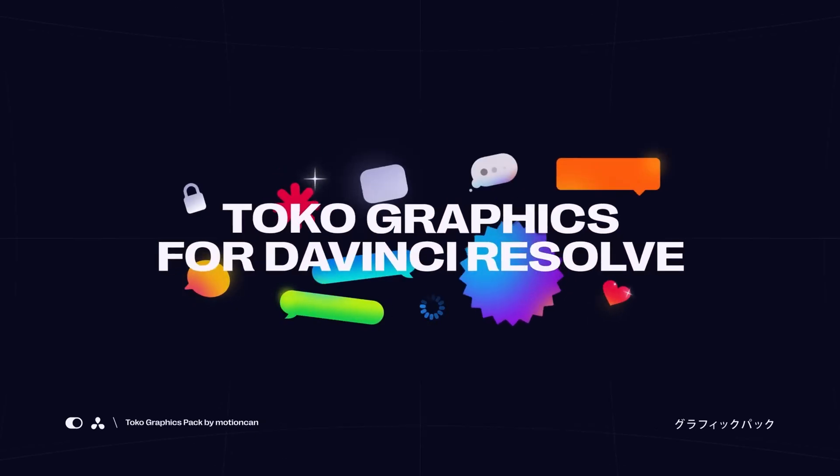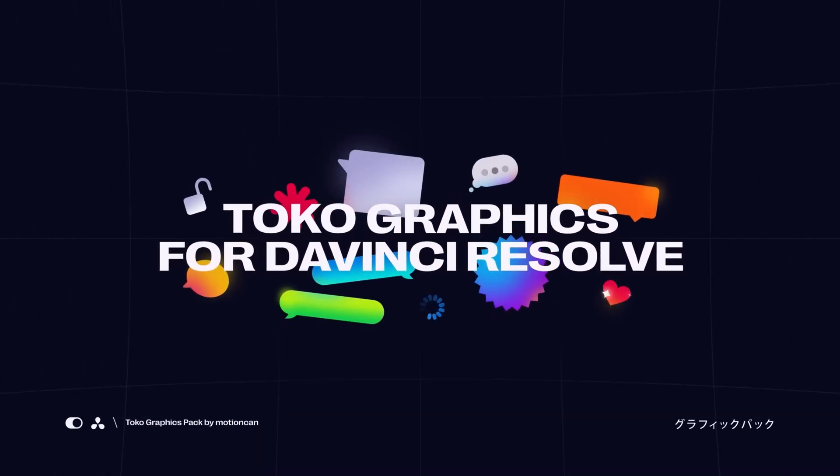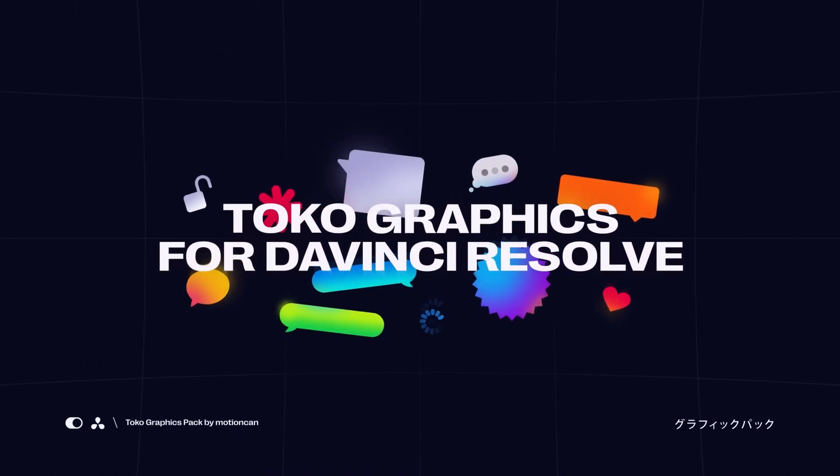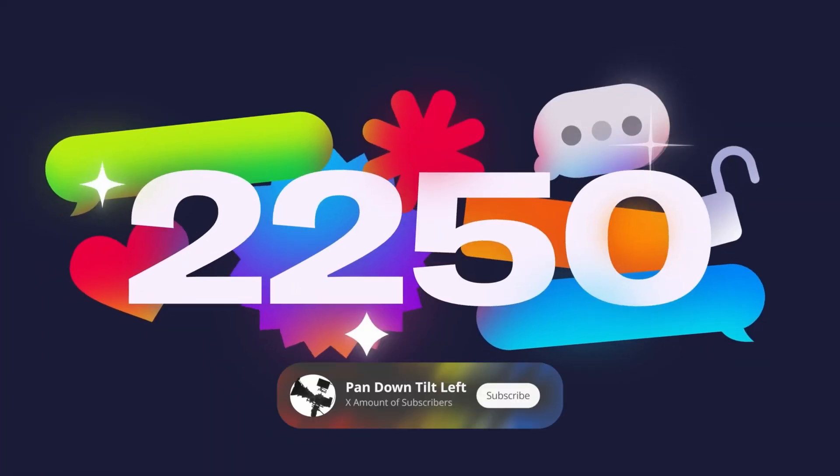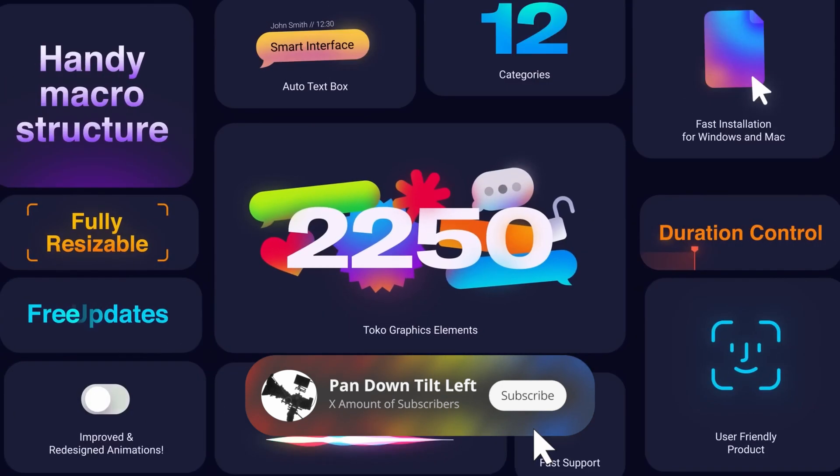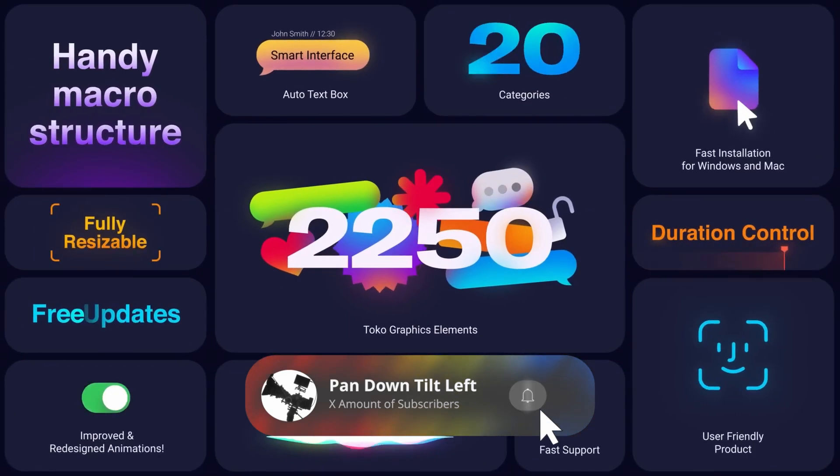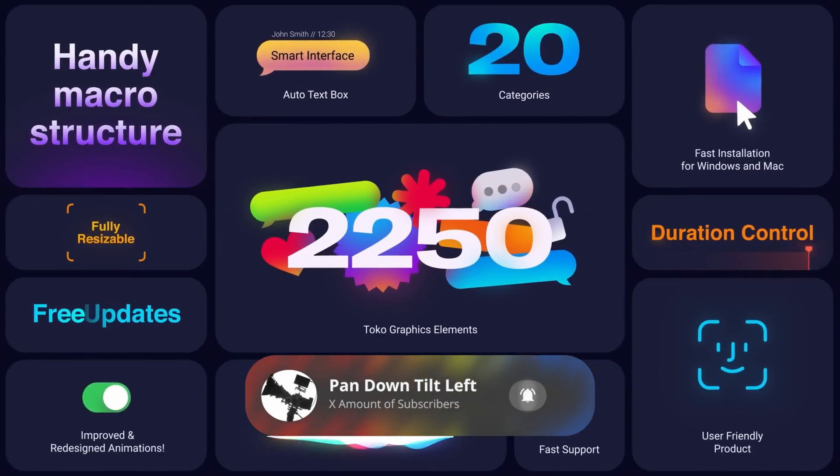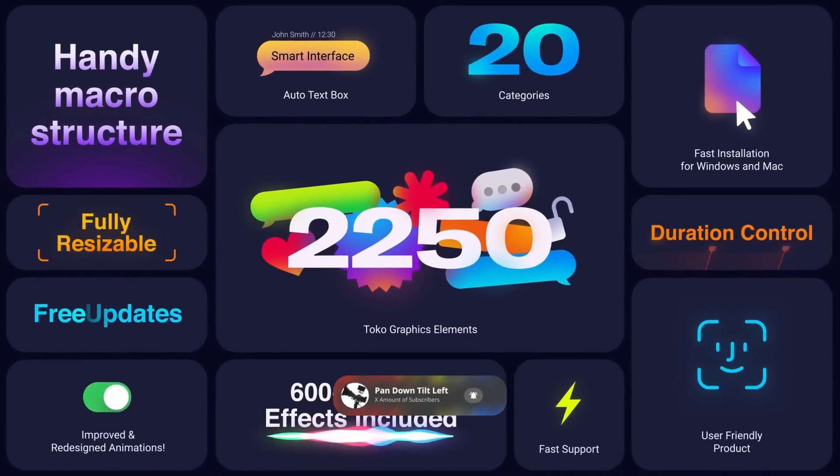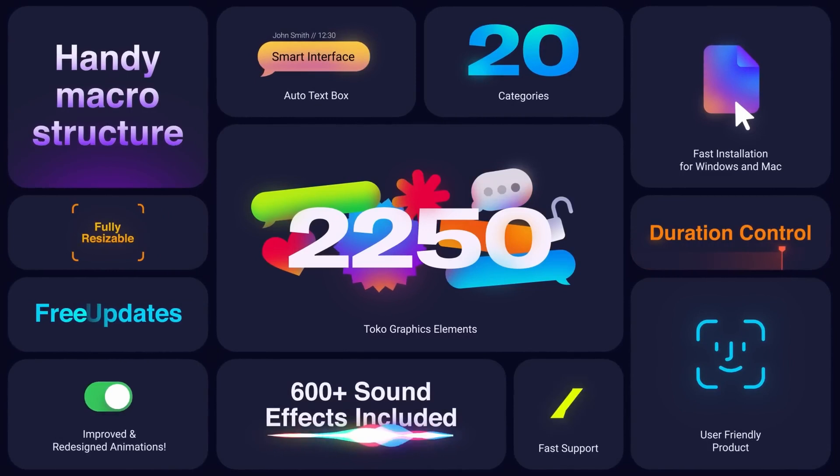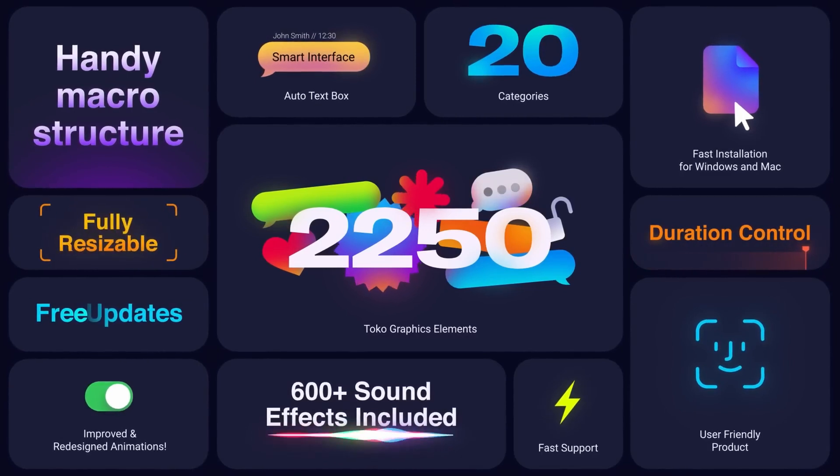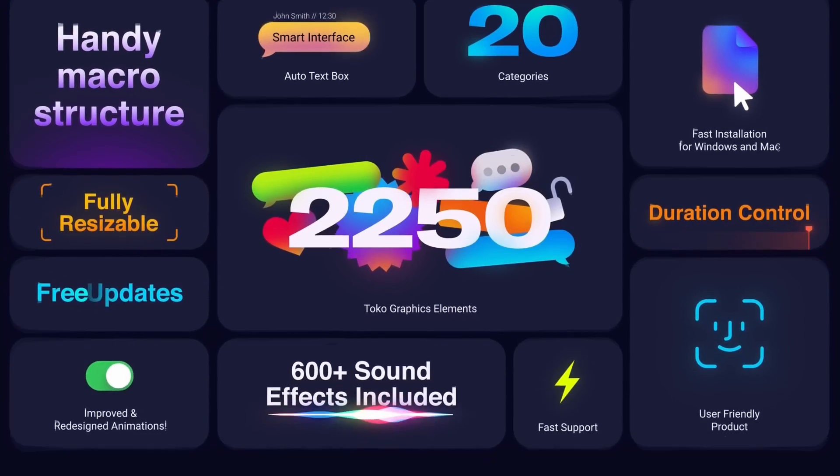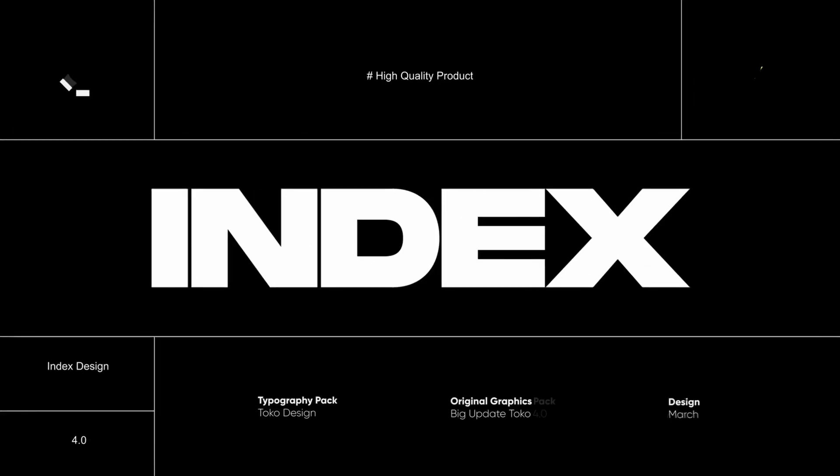However, I agreed to do this review with the proviso that I can freely report any issues or concerns that I have with the software. The opinions expressed are my own and not influenced by any third parties, including Motion Can.